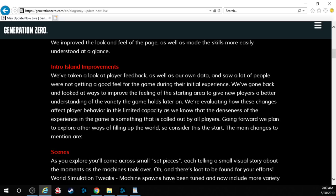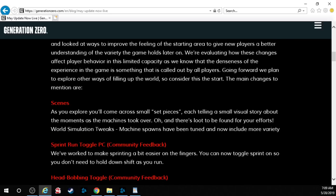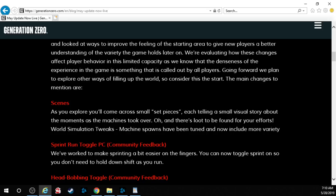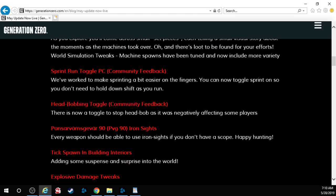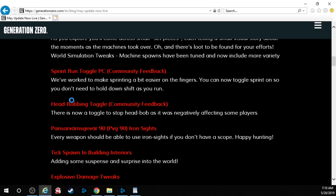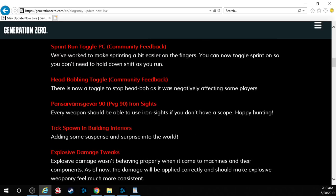The main changes to the mentions are scenes. As you explore you'll come across small set pieces each telling a small visual story about the moments as the machines took over. Oh and there's loot to be found for your efforts. World simulation tweaks. Machine spawns have been tuned and now include more variety. Sprint run toggle PC. We've worked to make sprinting a bit easier on the fingers. You can now toggle sprint on so you don't need to hold down shift as you run. Come on you PC elitists. You can do it.